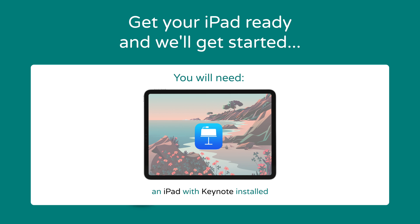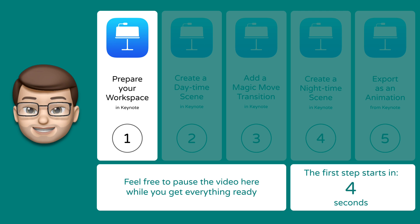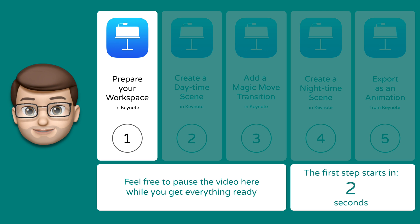All you need to do this tutorial is an iPad with the Keynote app installed. You don't need a stylus or an Apple pencil or anything like that, just an iPad and your imagination. Well what are we waiting for? Let's jump straight in with step number one.